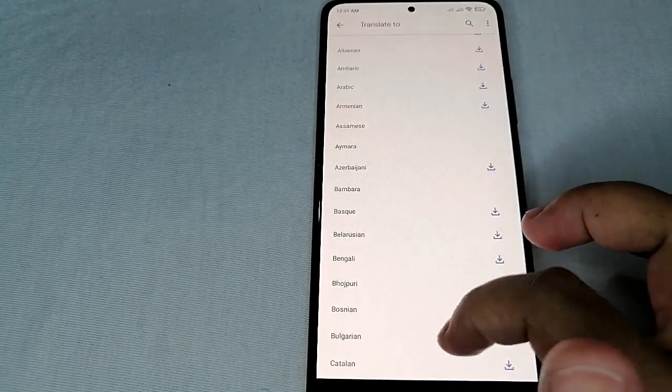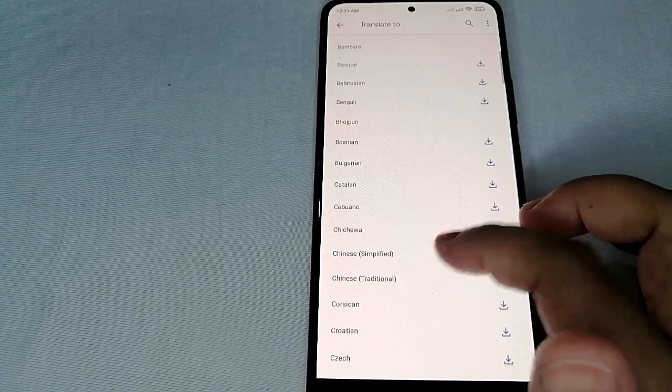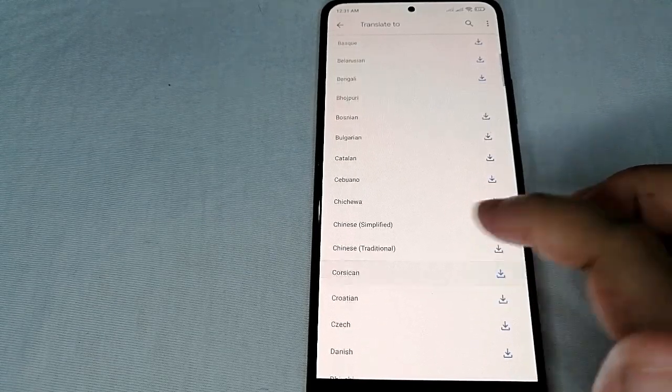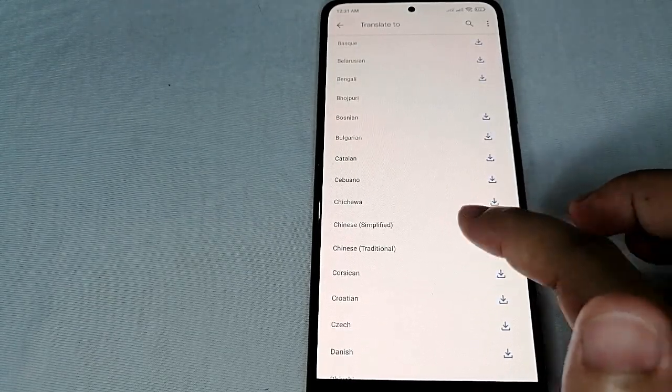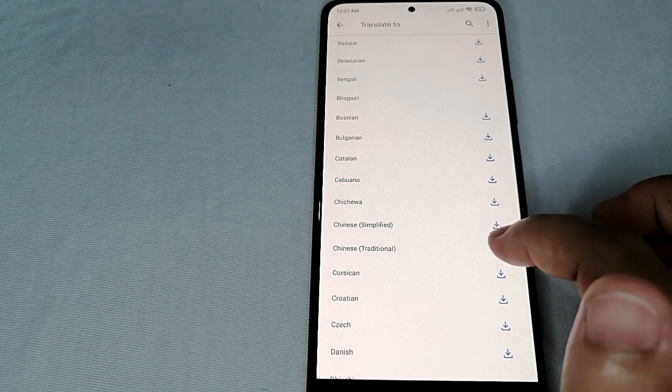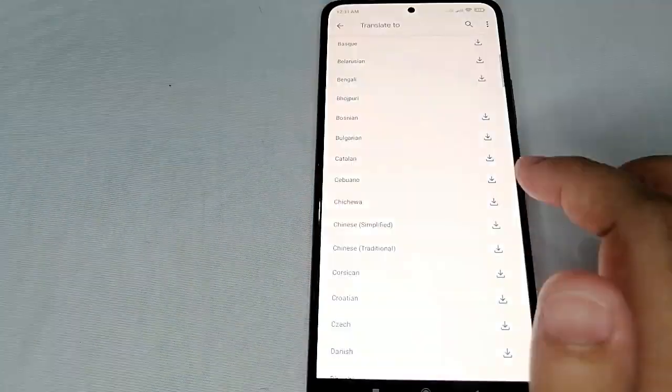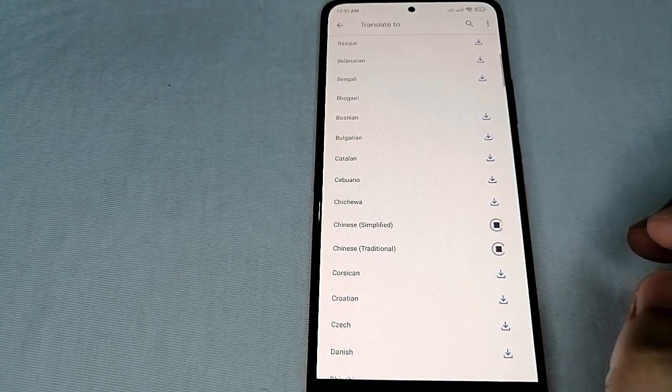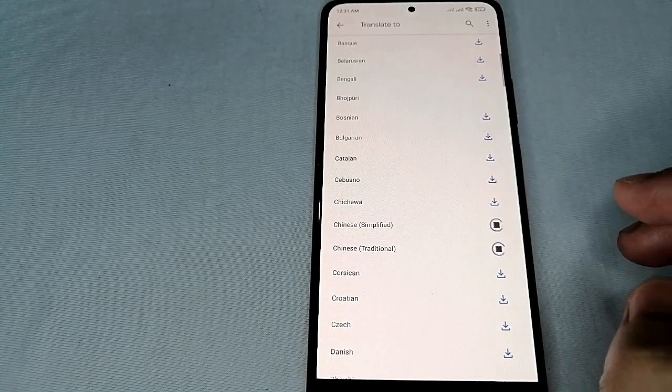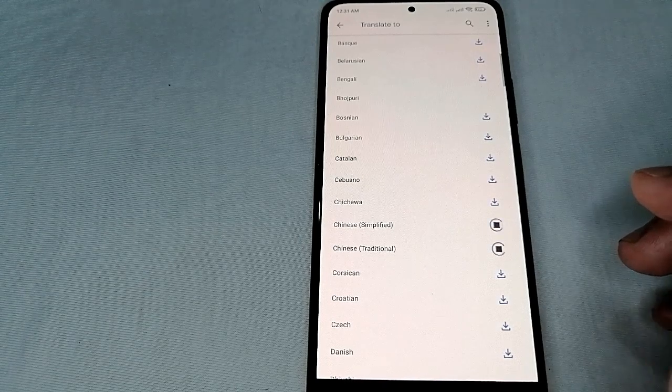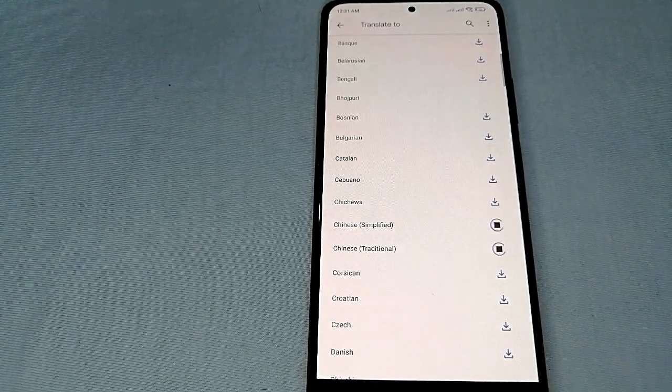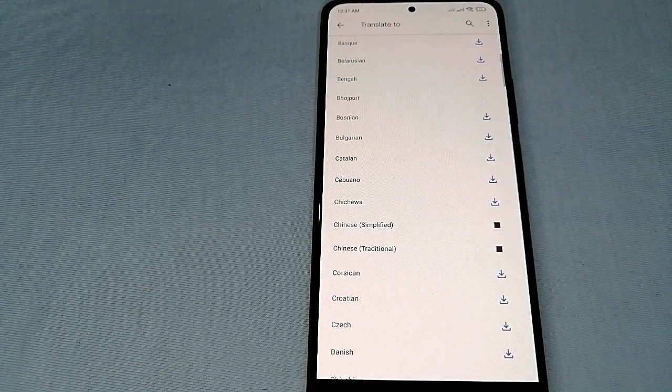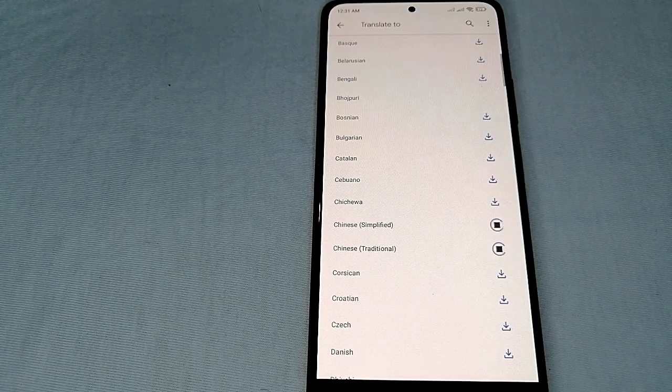Let's scroll down and select, for example, Chinese. All I have to do is click this download icon and then click download. Let's wait for it to be downloaded to our mobile phone. Once it's downloaded, we can now simply use it.